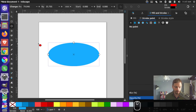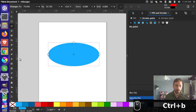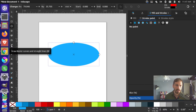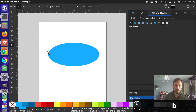Now I'm going to grab my Bezier tool. You can see we have the Bezier tool here, and you can get this by just pressing B. If you press B you can start drawing shapes.